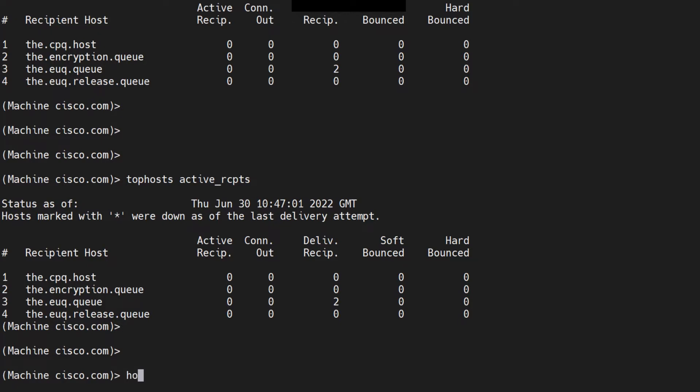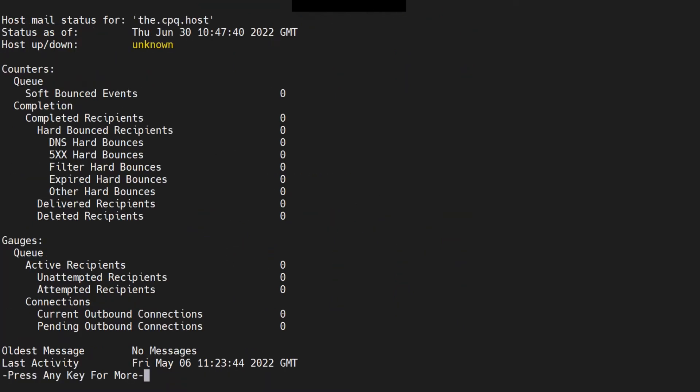So if you want to check what's going on with this host, you can check further information. You can run the command host status and then select this host and paste it right here. It will give you the host status for the CPQ host. And if it was down, you'll see it right here. So that's the problem right now.